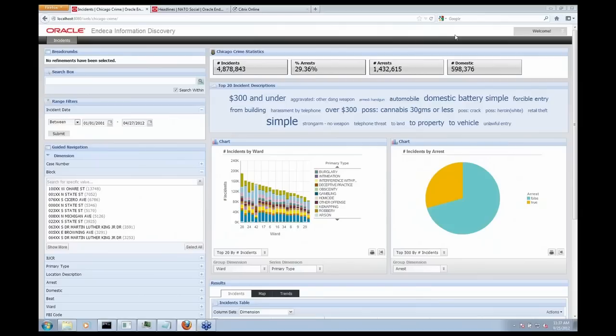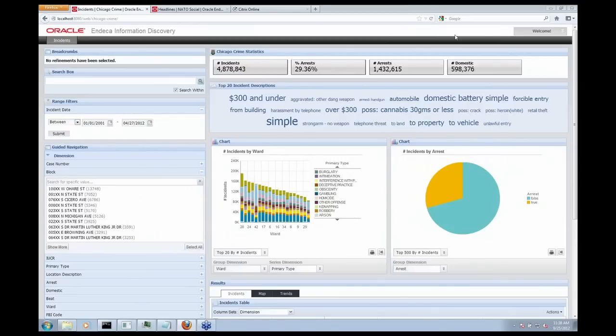They're actually using INDECA to hunt down bad guys, look for suspicious activity across a wide variety of different and diverse data types, such as crime incidents in their incident database, police officers' notes that they make when they make an arrest, social media, people talking about witnessing the incidents, and so on and so forth.